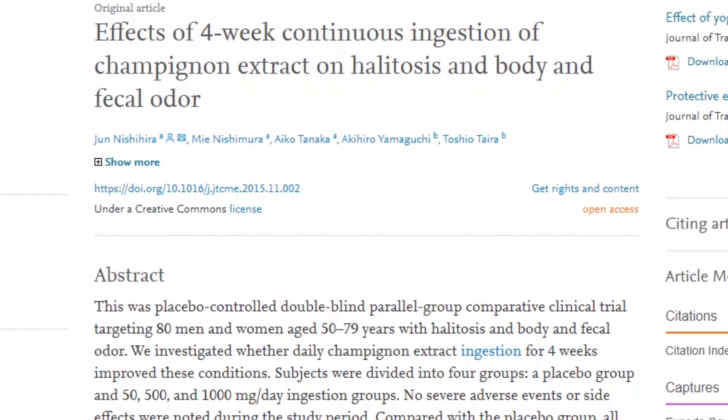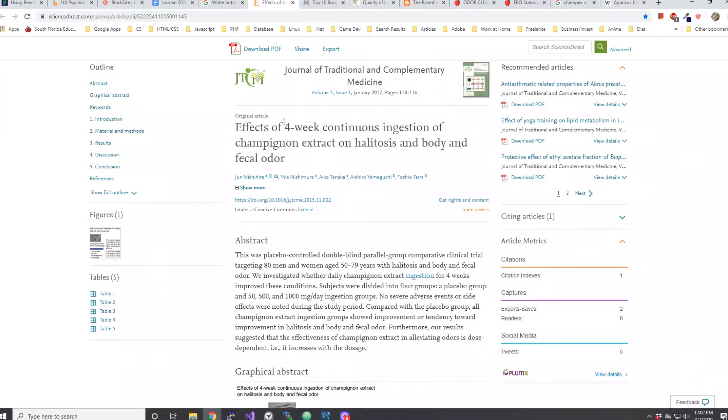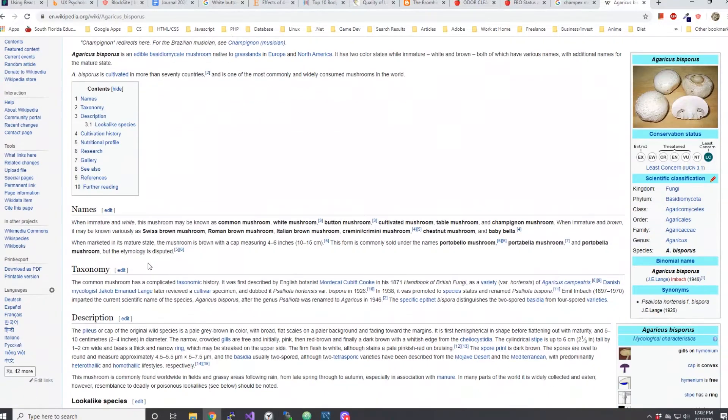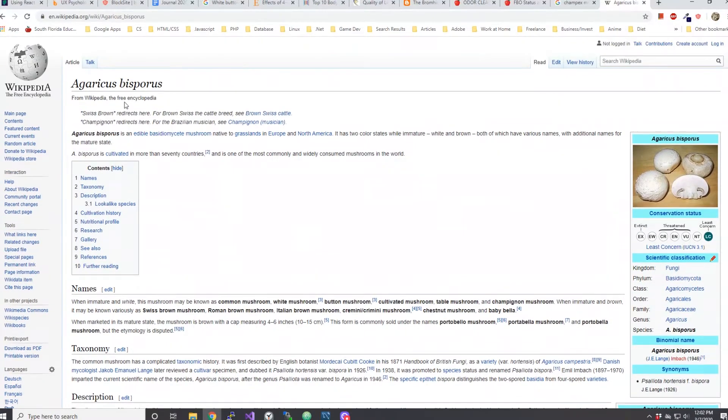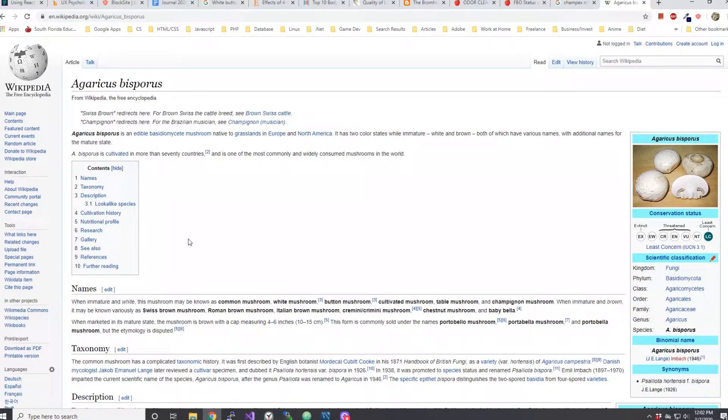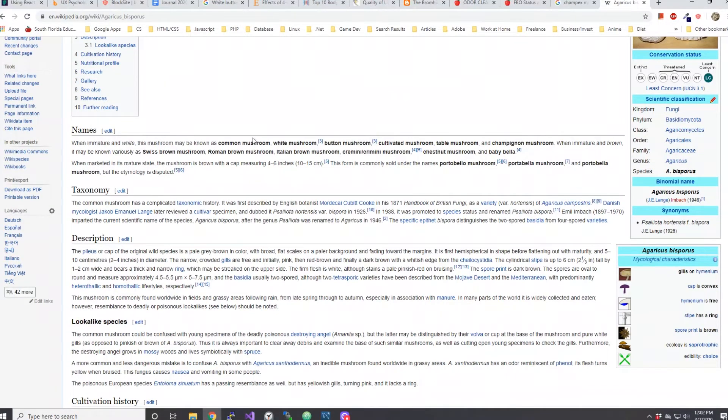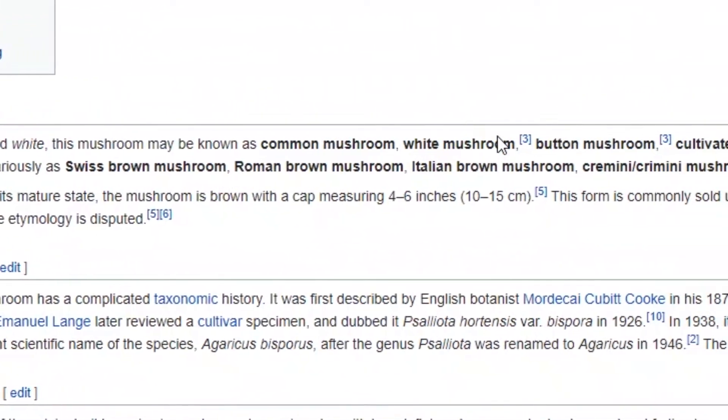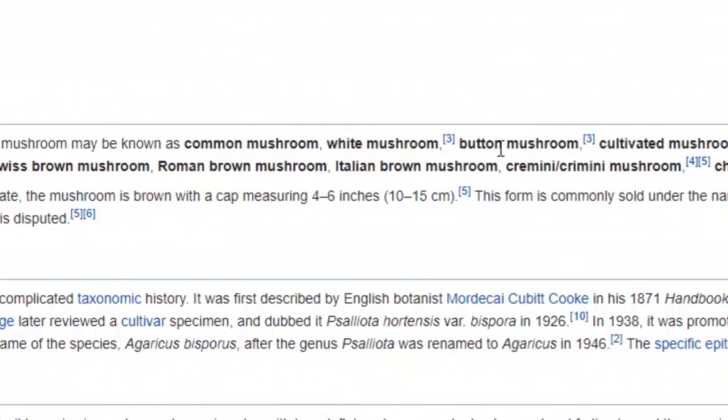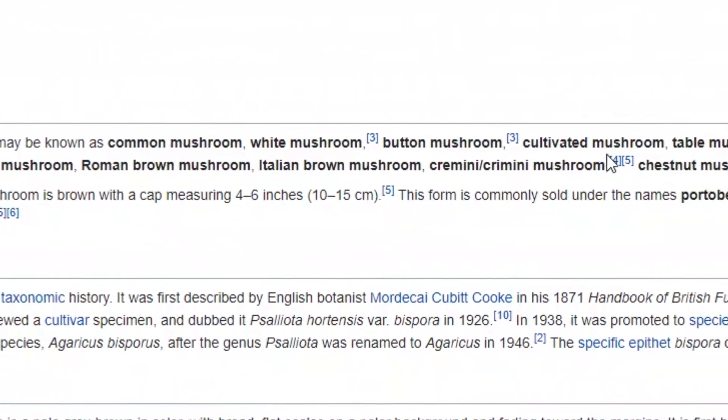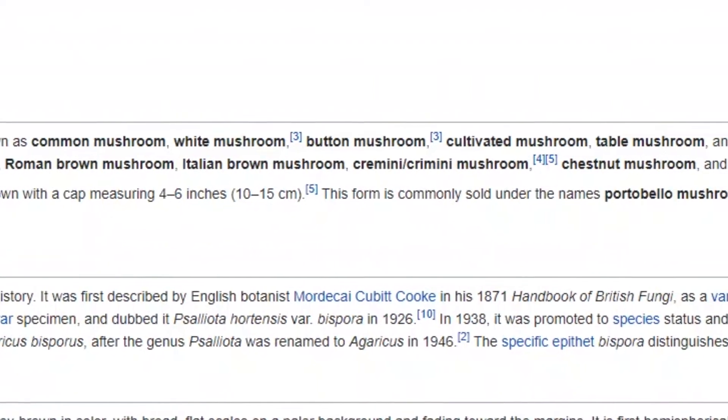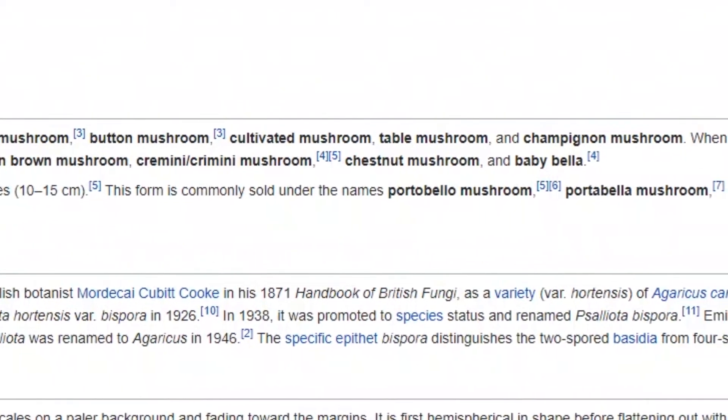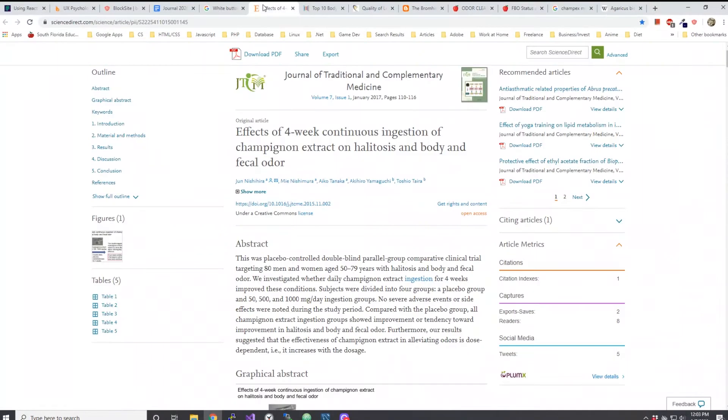Basically what they're saying is when these participants actually ingested champignon - and if anybody's wondering what champignon is, it's another word for white button mushroom. I actually did a Wikipedia lookup of white button mushrooms. The scientific name is Agaricus bisporus. If you look at the different names it has, it says when immature and white this mushroom may be known as common mushroom, white mushroom, button mushroom, cultivated mushroom, table mushroom, champignon mushroom.